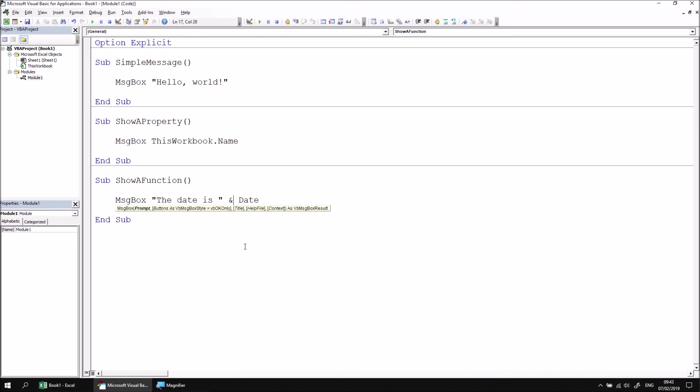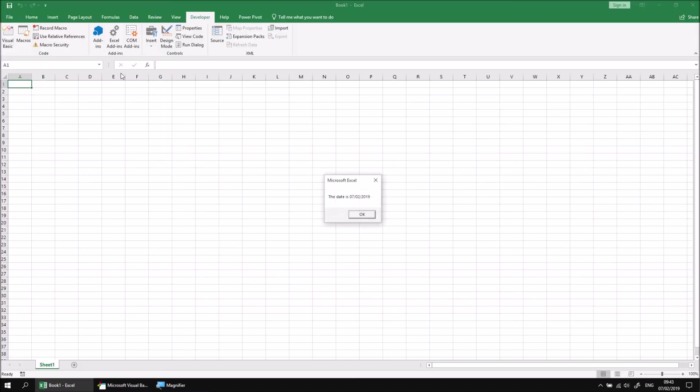When I run this subroutine again, this time I'll see that my phrase the date is, is put in front of the actual result of the date function.